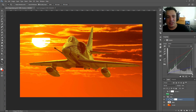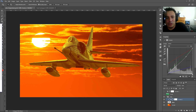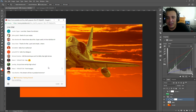Someone asks: will this technique work for Milky Way light domes? Like every technique, it all depends on the image, so the short answer is: it depends.